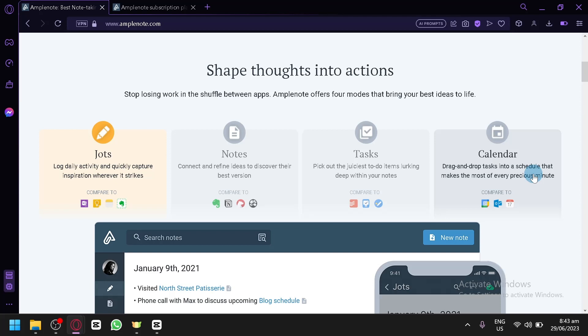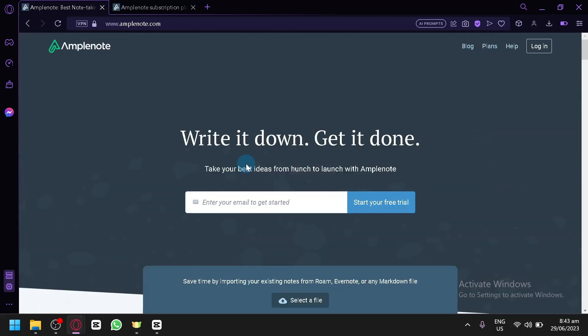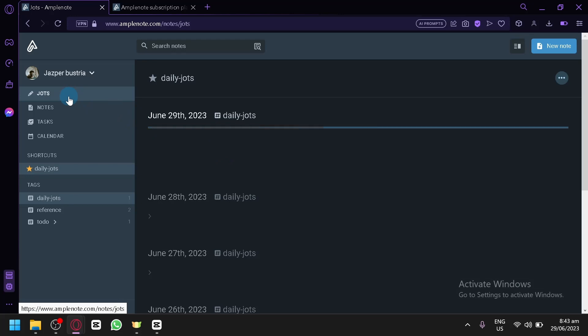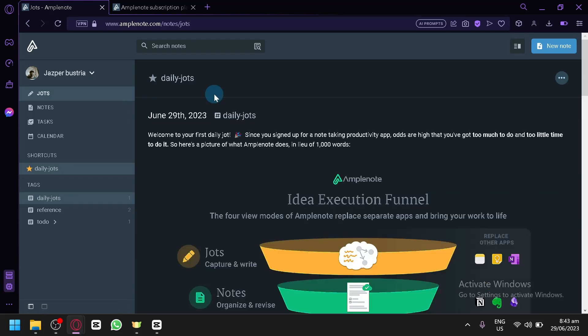To get started with Amplenote, simply go to the top of their website and enter your email to register. After creating your account, you will be redirected to their homepage dashboard where you can start using Amplenote.